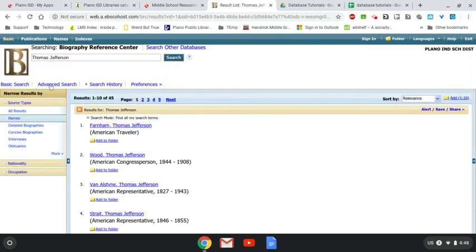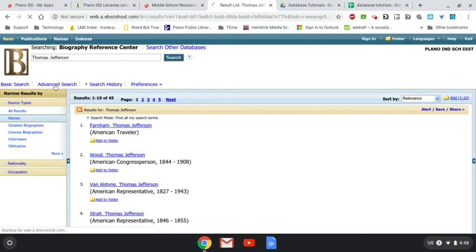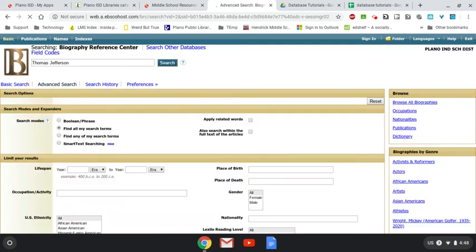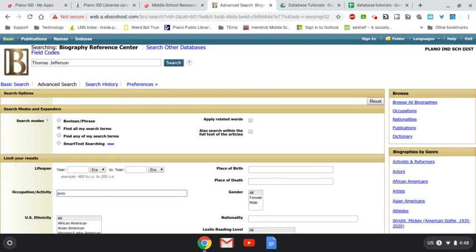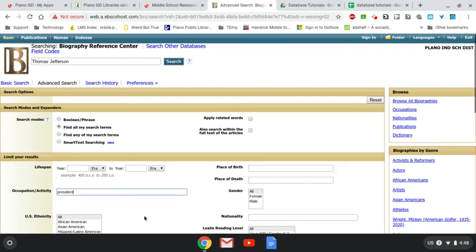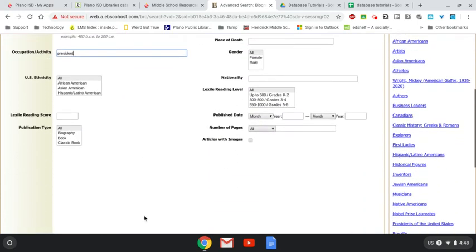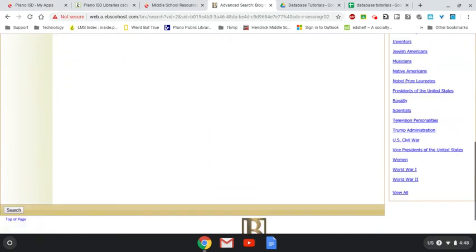What I can also do is if I go here to Advanced Search, I can use the same Thomas Jefferson, which I already have, but I can add here, since I know his occupation was President, I'm going to add that President, and let's see if it narrows it down for me.